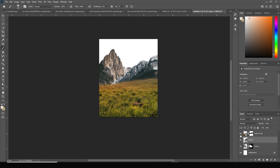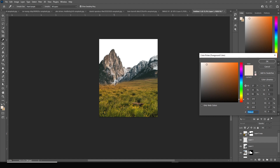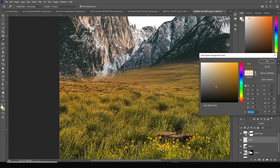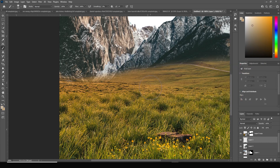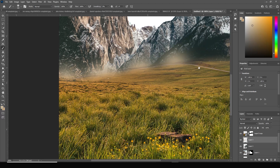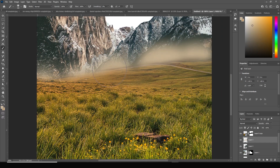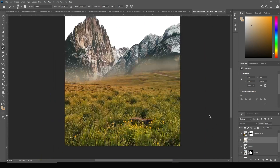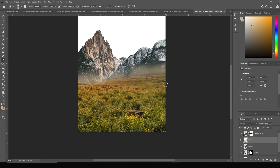Create one more layer, go to Brush, and pick a lighter color similar to the background image. Add an environmental effect right over here and drop down the opacity. Then erase some parts to give some randomness.